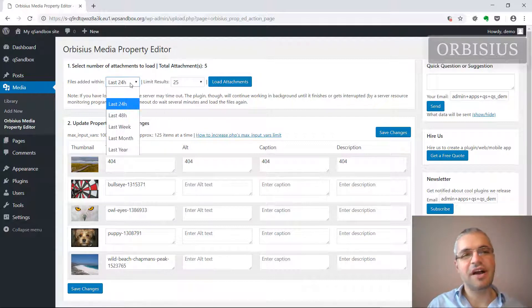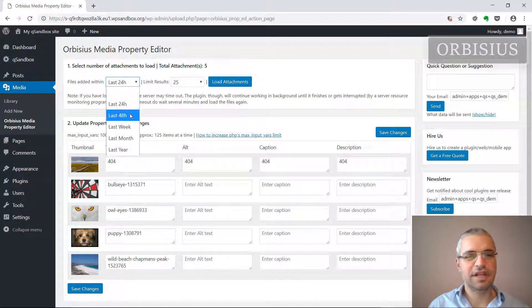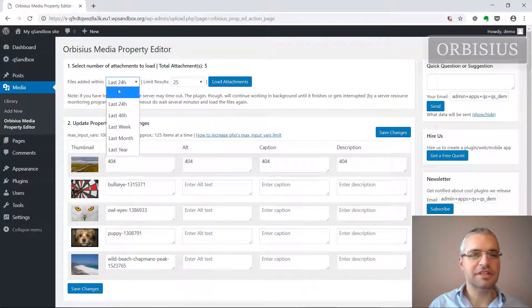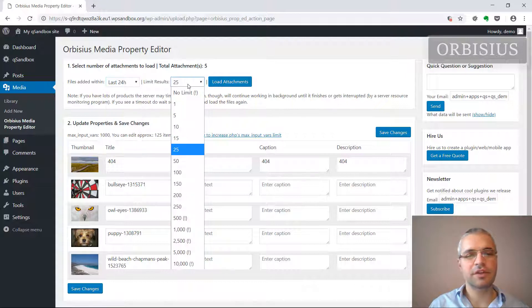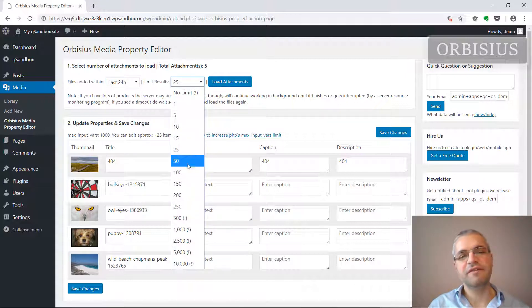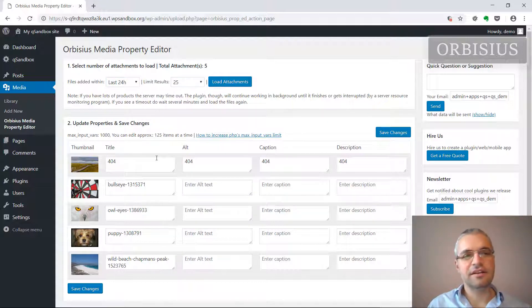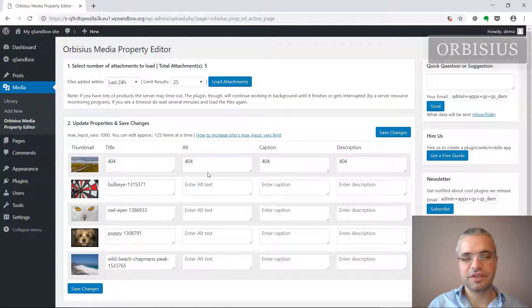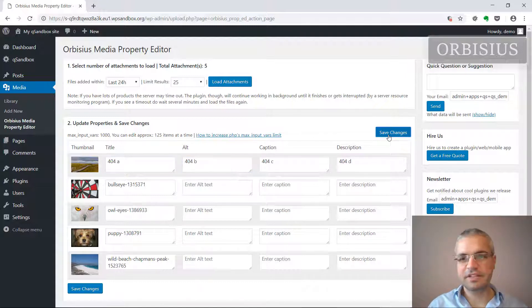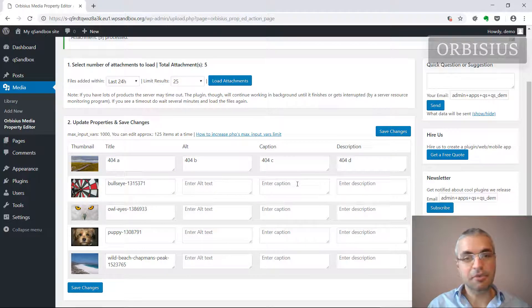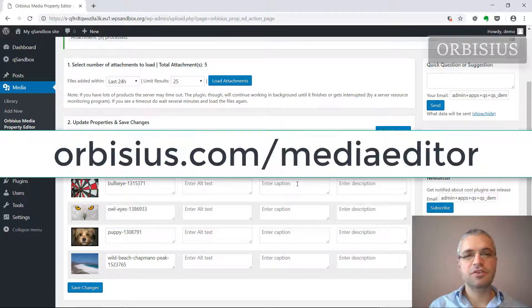You just select the files that have been uploaded within 24 hours and then you want to say limit to 25, and the plugin will list all those files and you can make changes, save, simple as that.